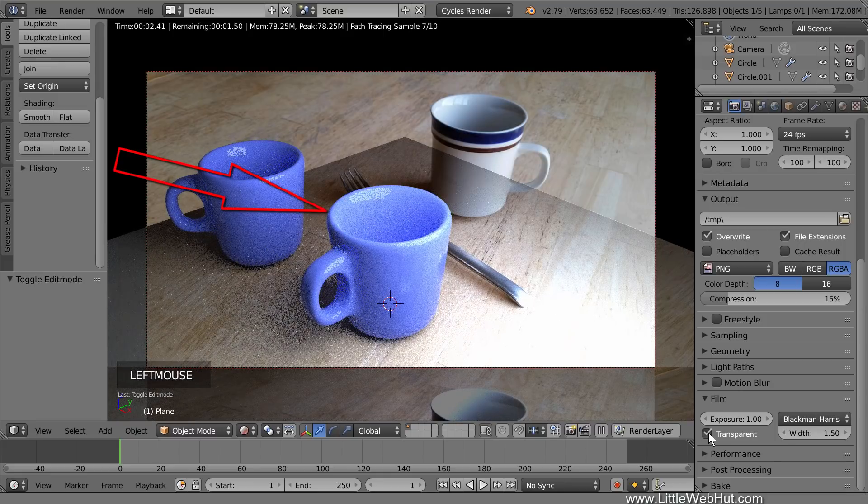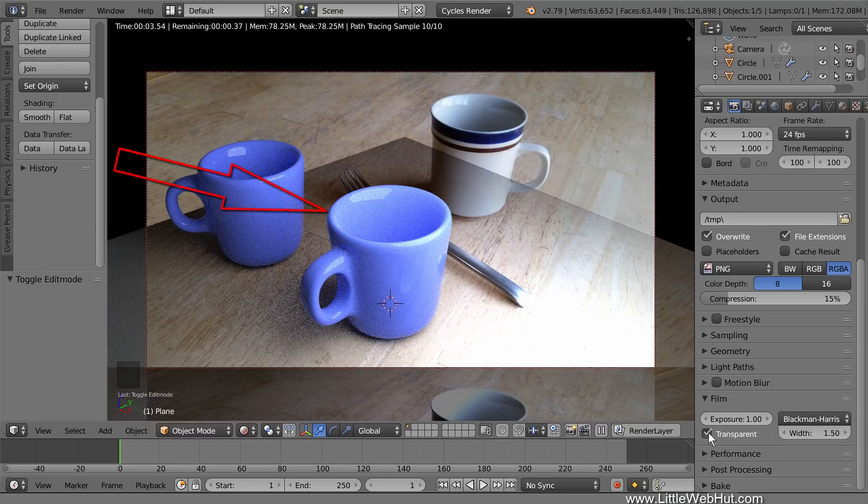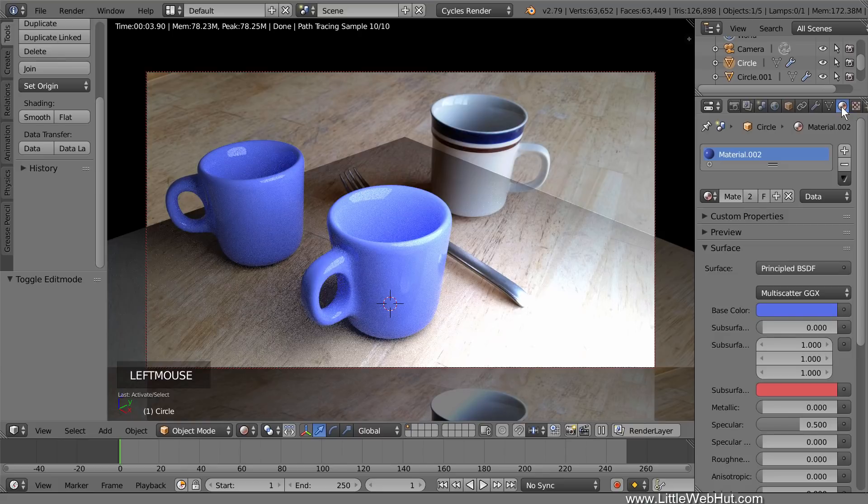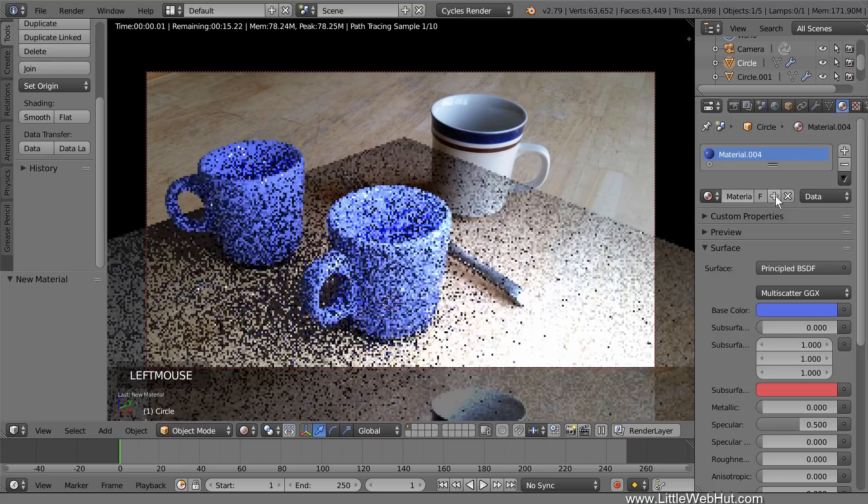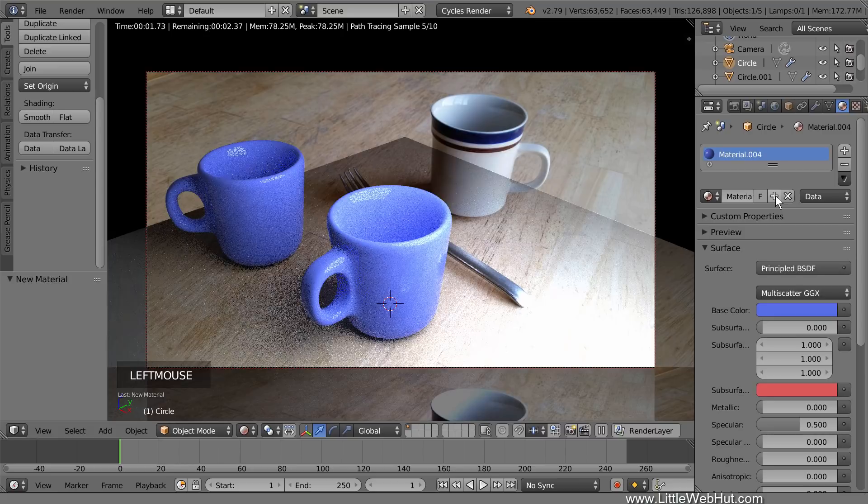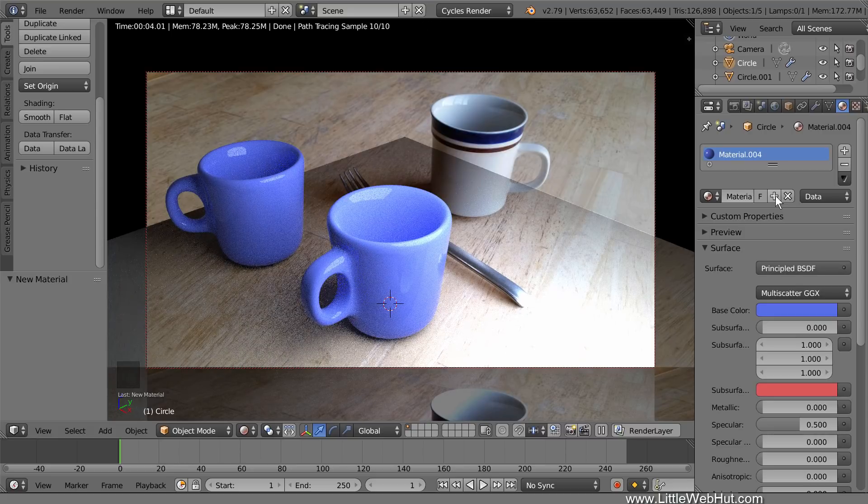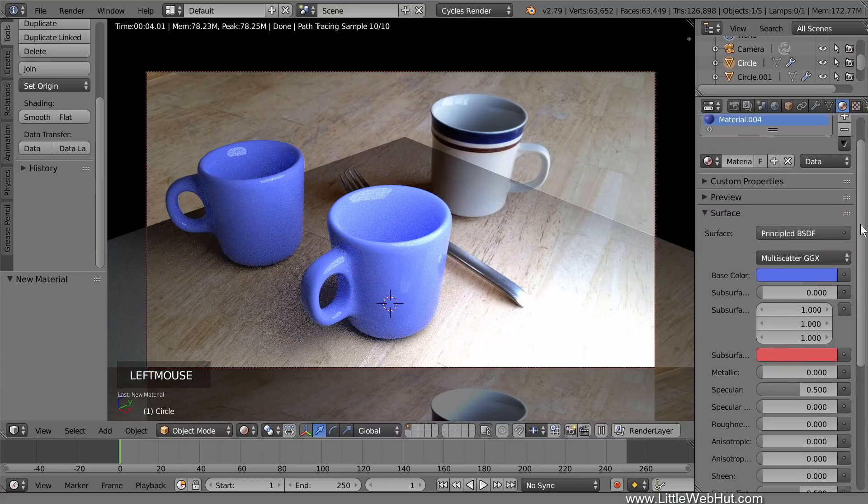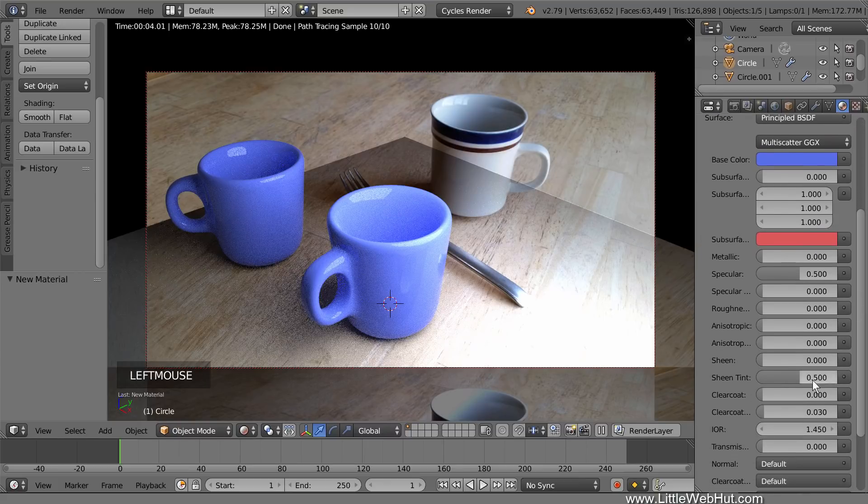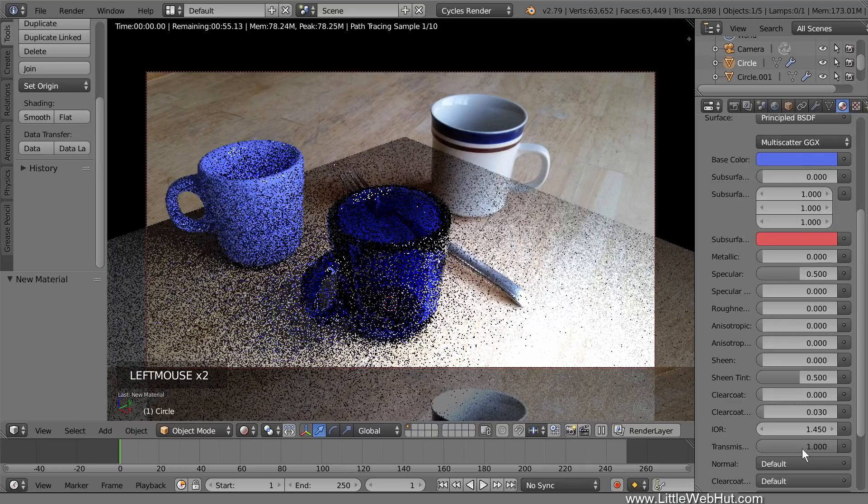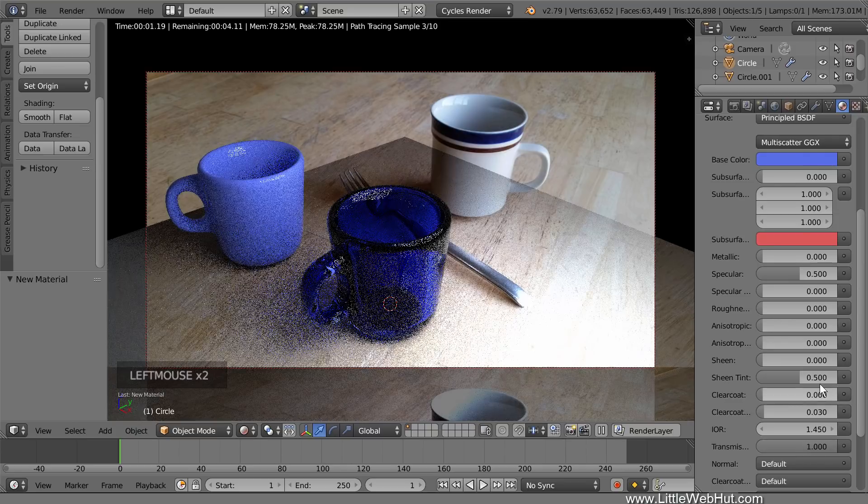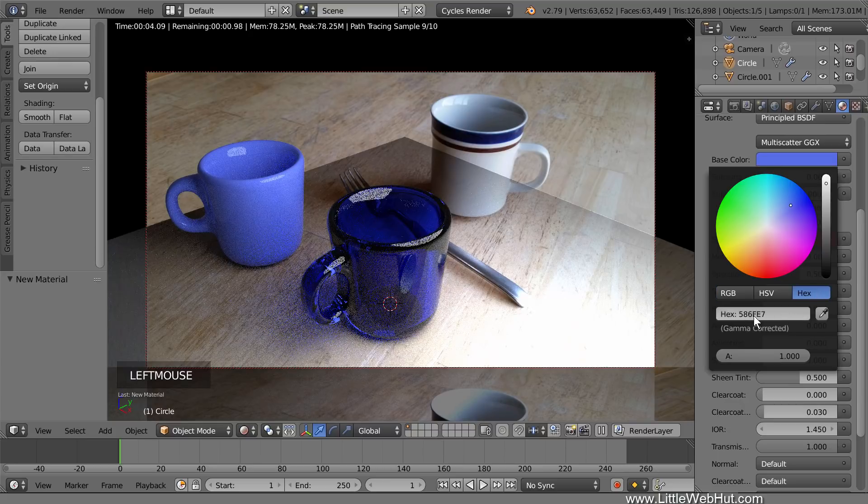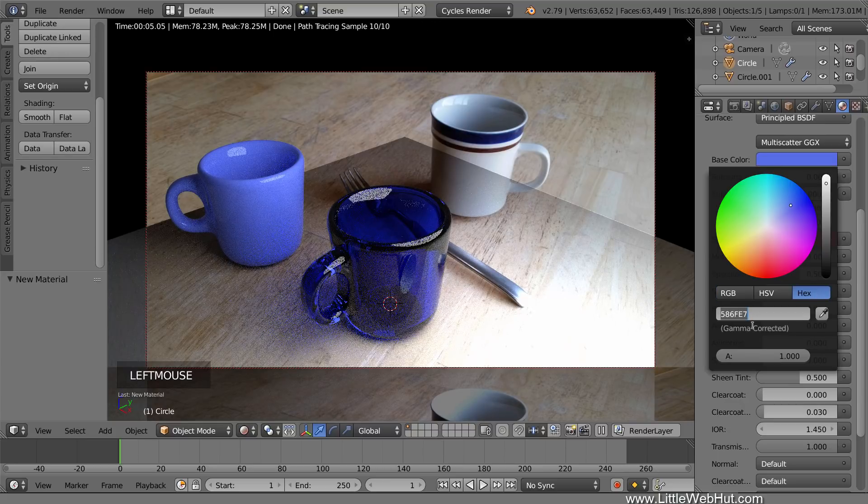This cup is going to be glass, so let's set that up now. So right-click the cup to select it. Then click the Material button. Then click this plus button to add another material so that we don't affect the material of the other cup. You'll notice that the cup is using the new principled shader. This was added in Blender version 2.79. To make it look like glass, set the transmission value to 1. Let's also change the color, so set the base color to a hex value of FFADA6.